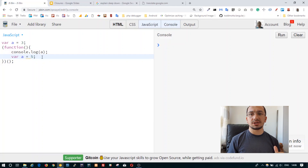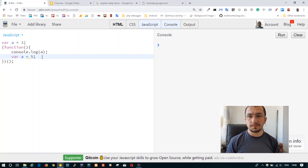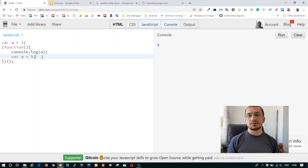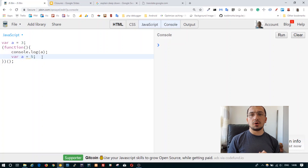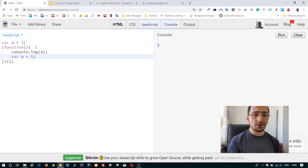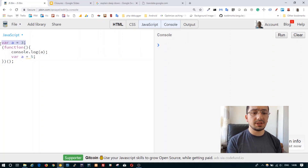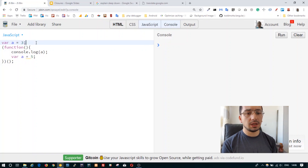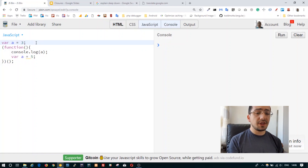Function declarations and variable declarations are handled first in the compilation phase. After the compilation phase is finished, it moves to the execution phase, where all the variables and functions are already declared in that particular scope.